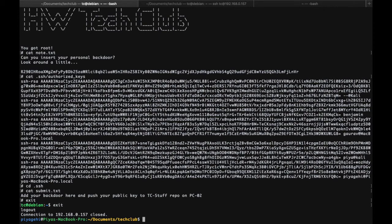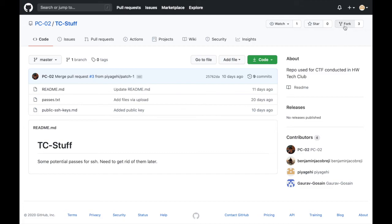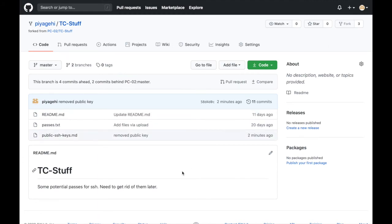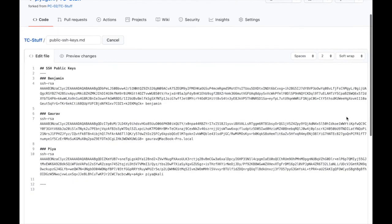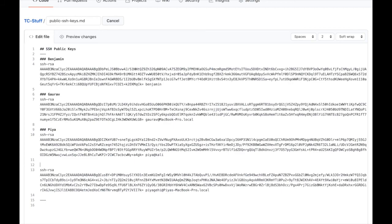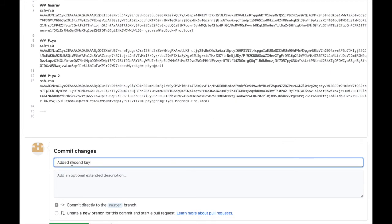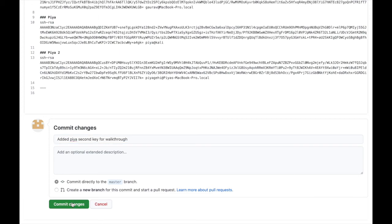In the context of GitHub, pushing the public key simply means to add your public key to the repository. To be able to do this, make sure you have a GitHub account and you are logged in. Then go to the tc stuff repository. Click on the fork button, which creates a copy of the repository for you to work on. Click on the public ssh keys file and click on the pencil icon to edit the file. Paste your public key and then add in your name. Scroll below to add in a commit message and click on commit changes. This adds the key to your document.